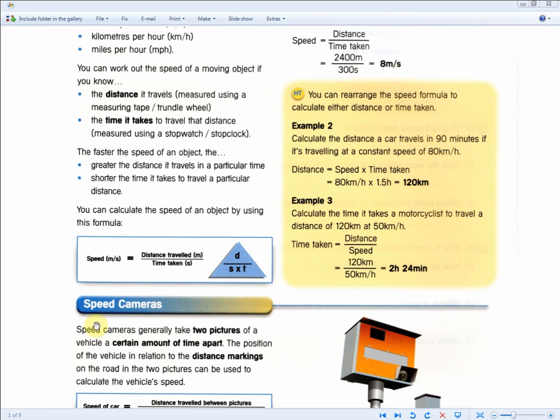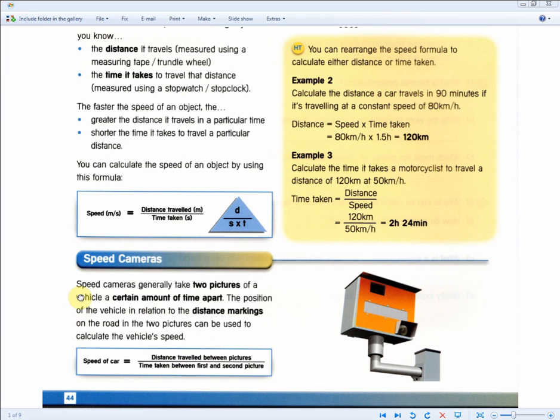It's talking about the same thing here regarding speed of cameras, where speed equals distance over time. There are some examples of how to use the formula, but instead of going through those examples, we'll go through some exam questions instead.